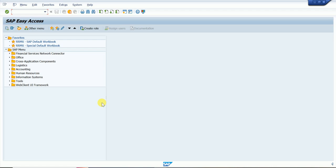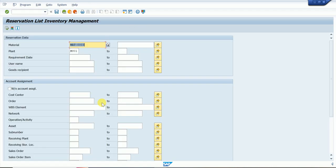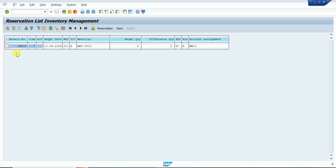MB24 is for the report. If we want to take a report for reservations, we enter the material number and plant and execute. The system shows line item number, date, movement type, debit/credit indicator, material code, required quantity, and the difference. The difference means how much quantity has been reduced via goods issue against this reservation — for example, if one quantity is already issued, the system shows that difference.